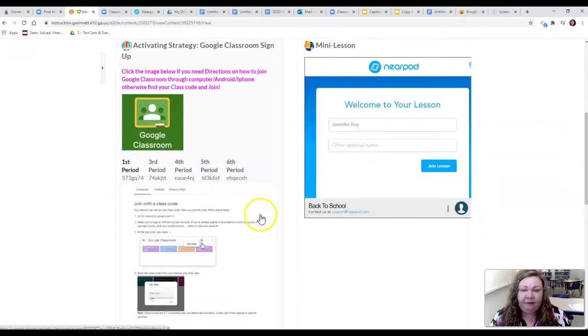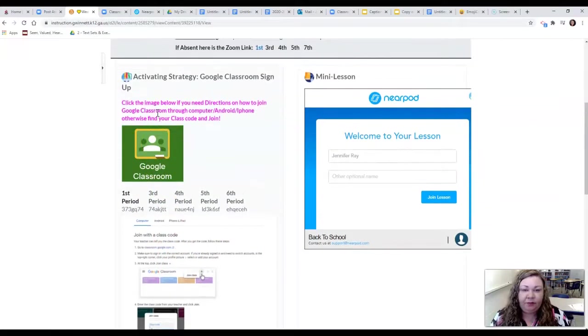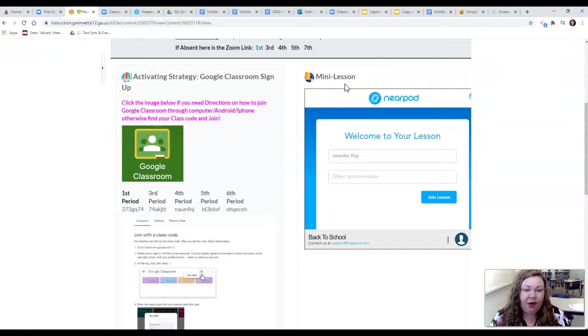If they need help doing that these are directions and this button you can click on it and it will take you to Google Classroom. The next step will always be some type of lesson. This will always be here for students to do at their own pace even though I might do it live during the zoom.